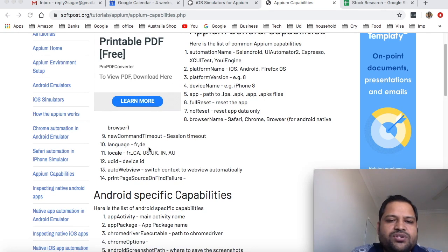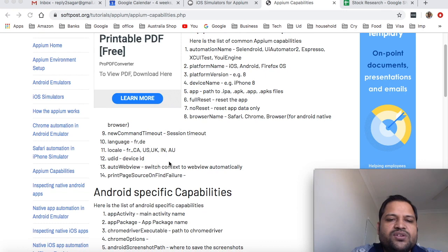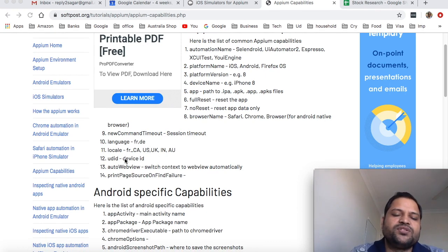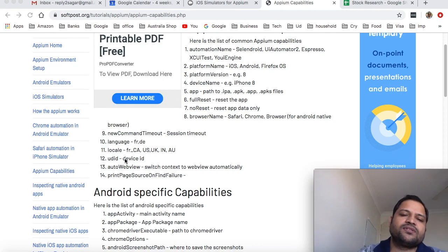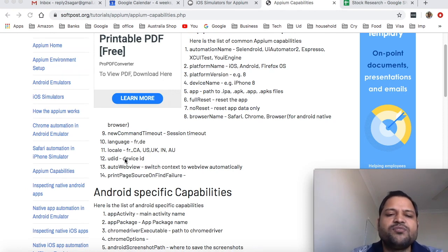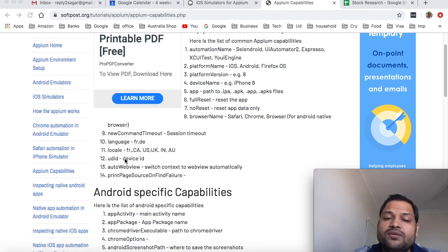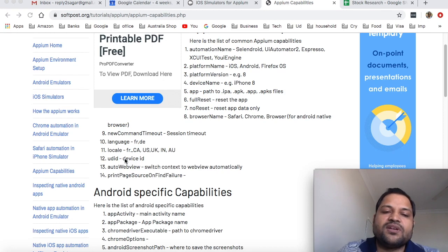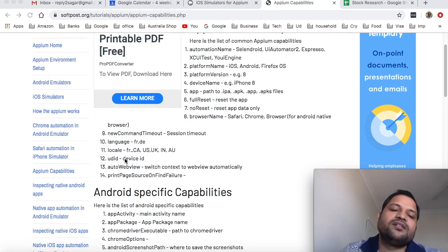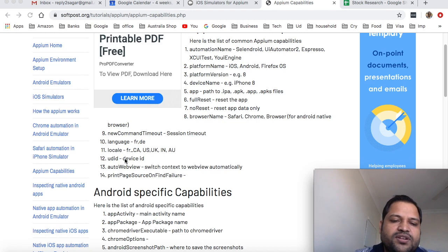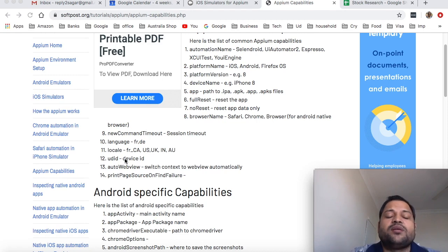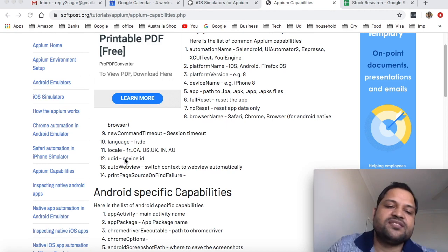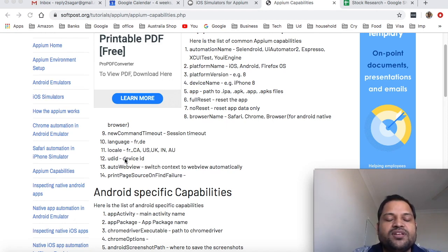Then language we can choose, locale we can choose. UDID is unique device ID. This is important when we are especially doing the automation on multiple emulators. Let's say there are three emulators launched on a machine and if you do not pass UDID what happens is Appium will choose first emulator and then send commands to that emulator. But if you are interested in sending the commands to emulator number two then you need to pass the UDID of that particular emulator and then automation will happen on that emulator.